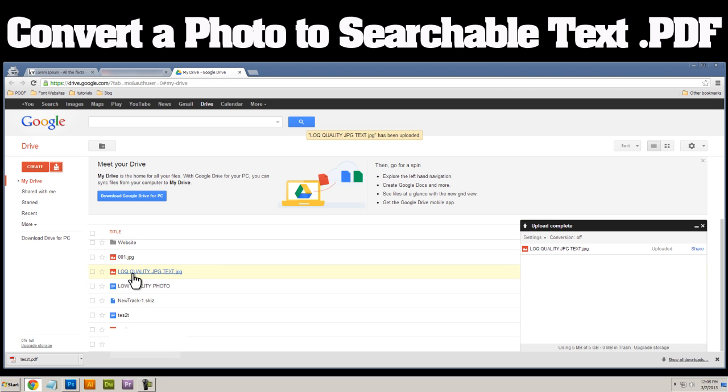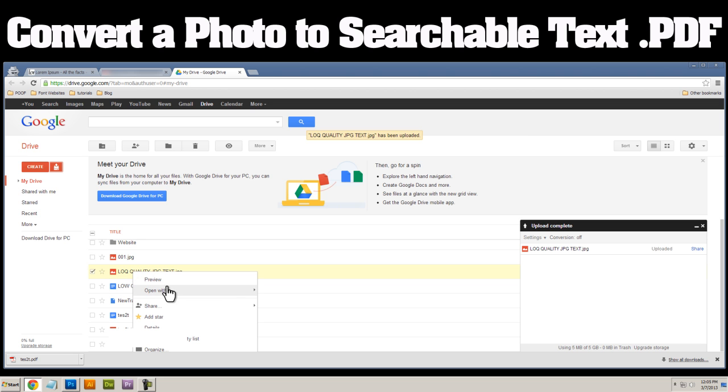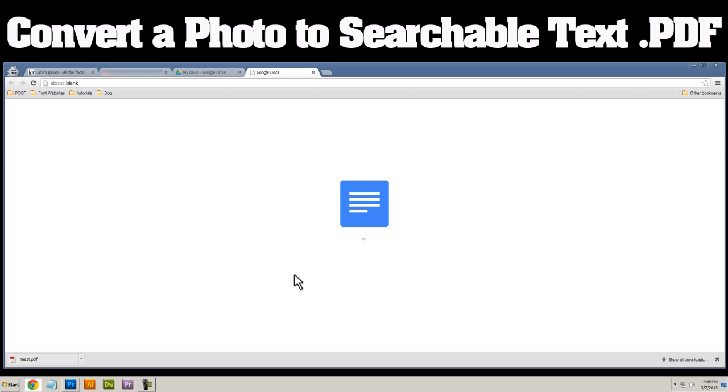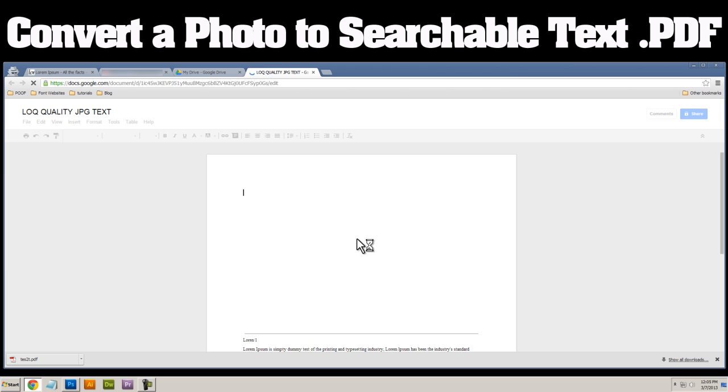So what we'll do is we'll right click on this and we'll click on open with Google Docs. And that'll kick it into Google Docs. You can see this spinning wheel is converting it and that's really all you need to do.